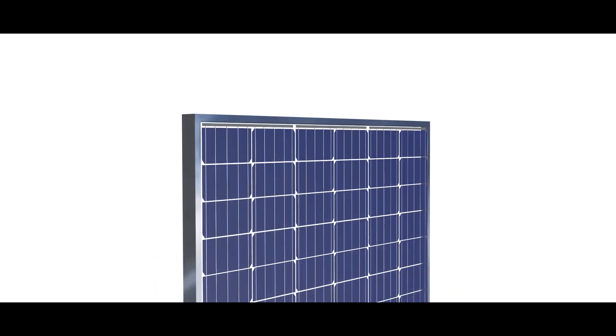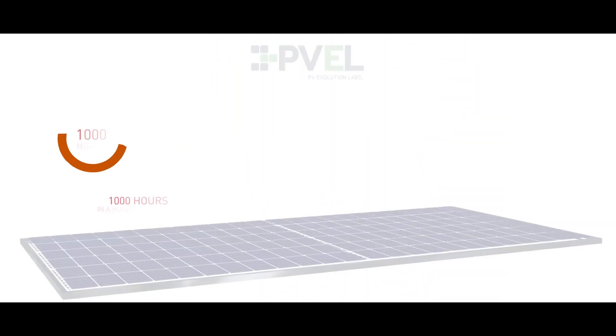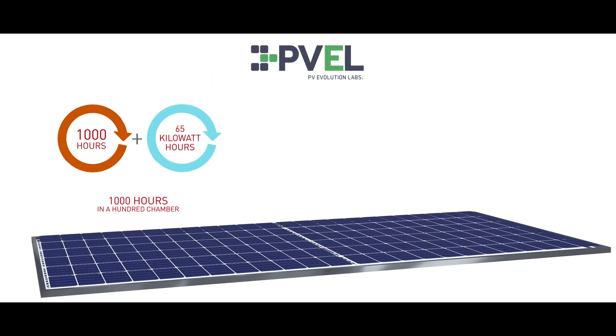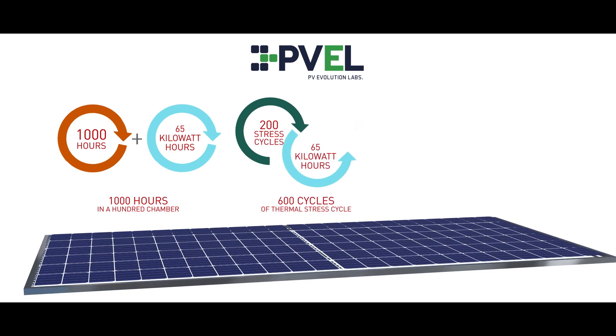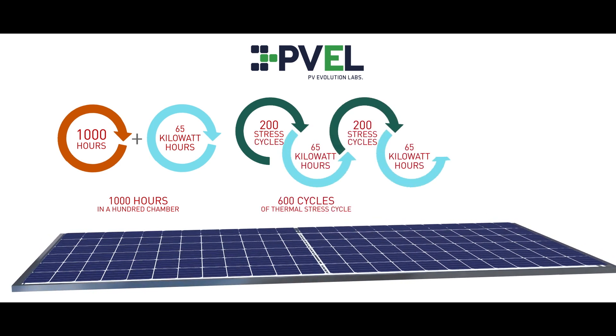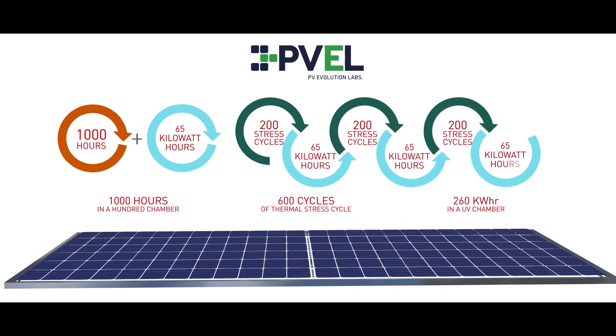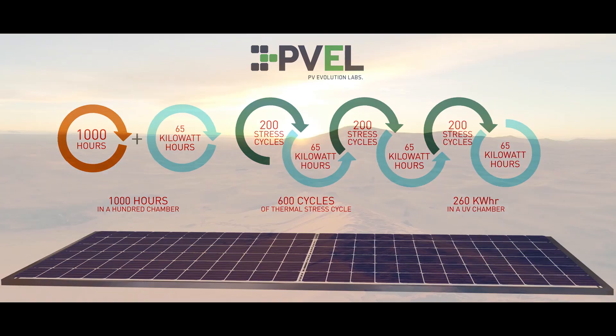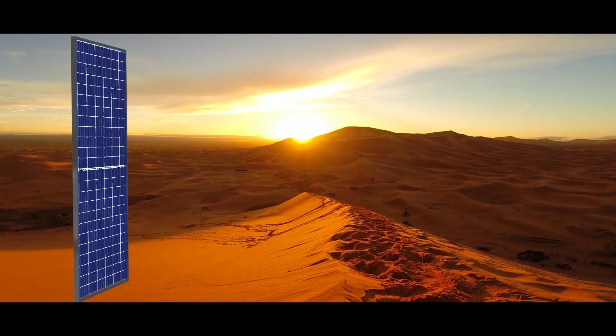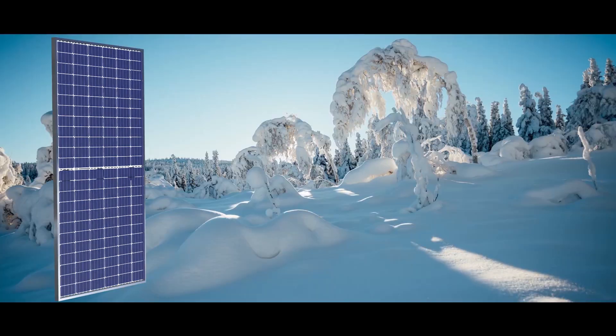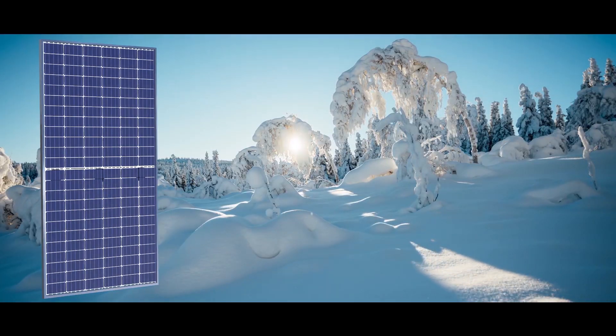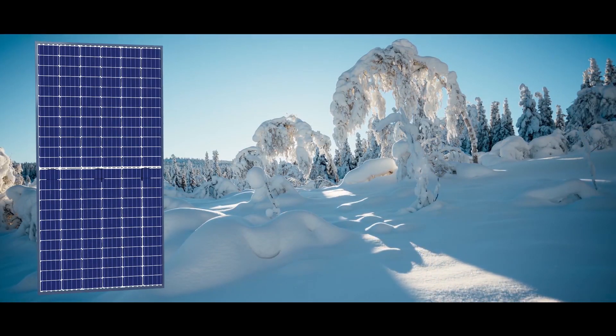More power. Vikram solar modules constantly feature among top performers in PVEL product qualification program, ensuring lower power degradation even in severe conditions for extended time periods.